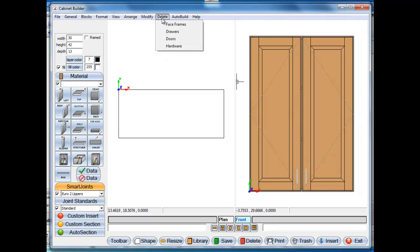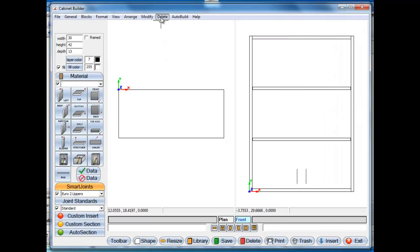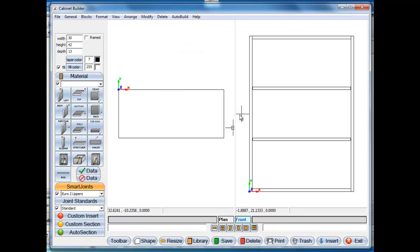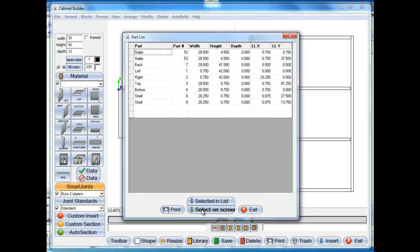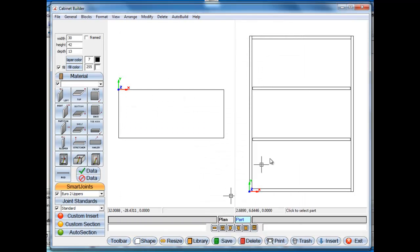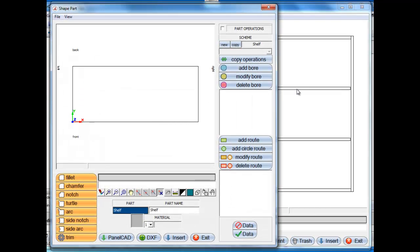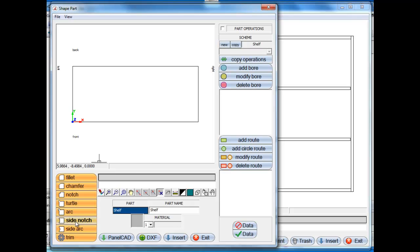Here I'm going to delete the doors and the hardware just for demonstration purposes. Now let's shape some of these parts. I'm going to click on the shape option here and I'm just going to select on screen. Now I want to select this shelf. It's going to bring up the part shaper. Now what I want to do on this is just take the side notch tool.